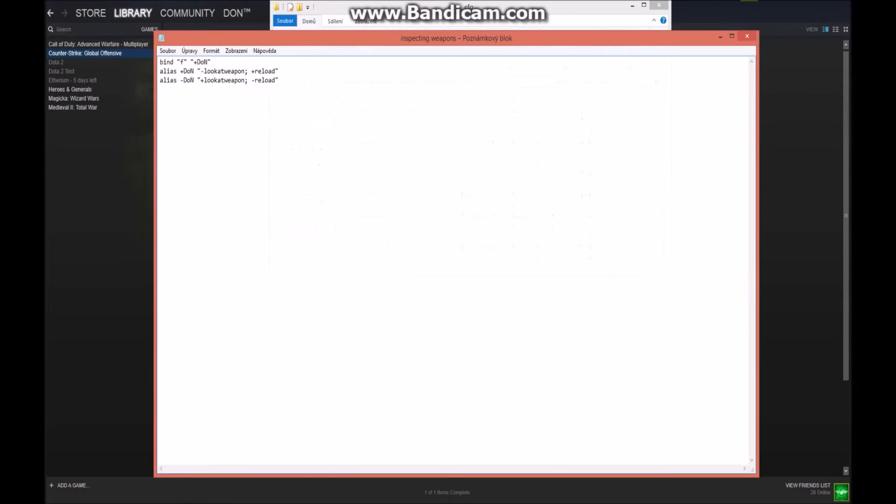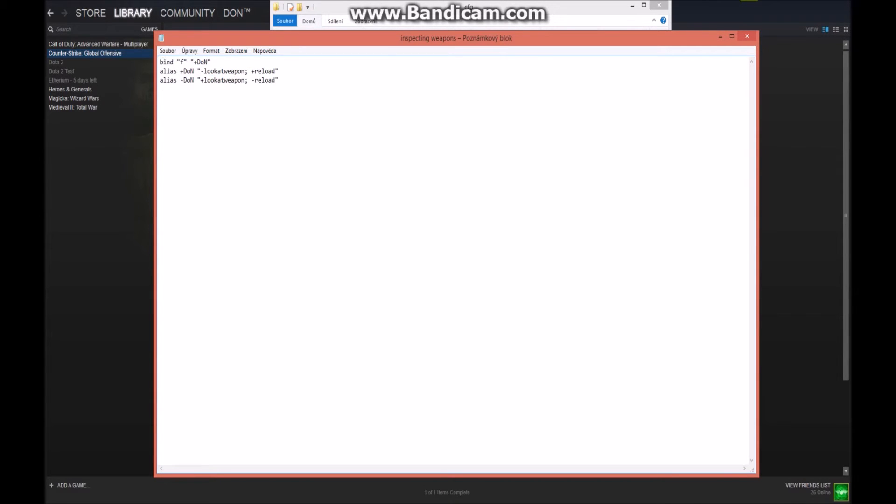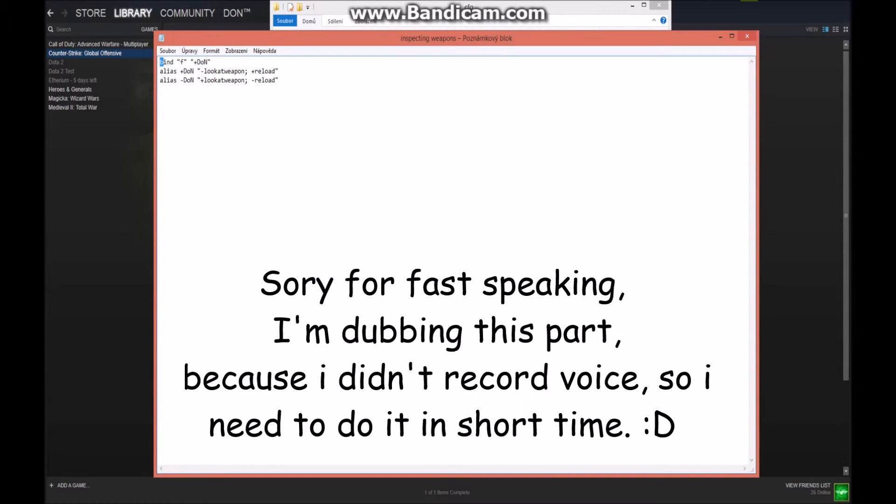You'll open it and type here these commands. It's very easy, I think, and these commands will be in the video description.